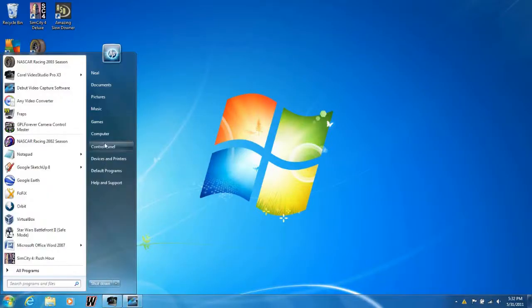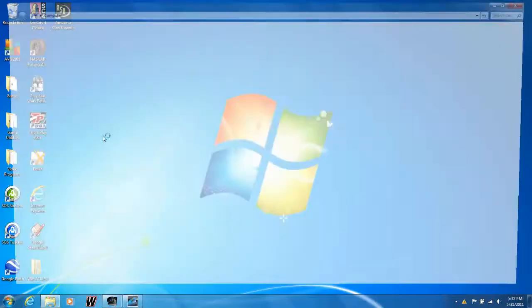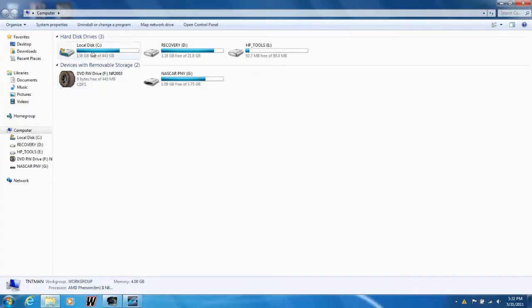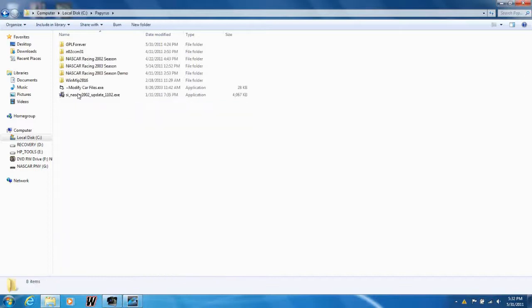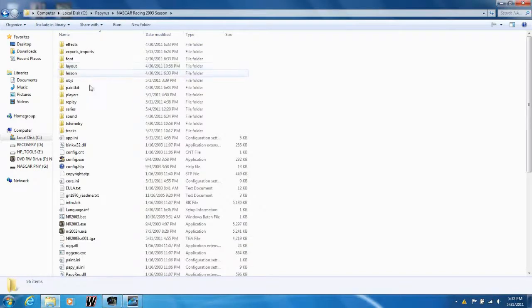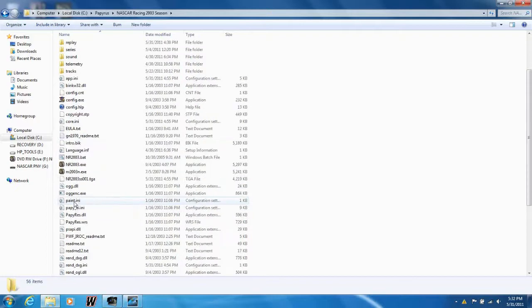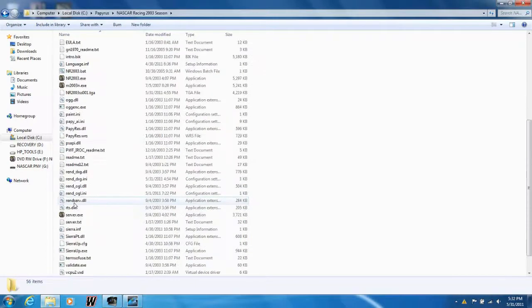Click on the Start menu, then click on My Computer, then click on Local Disk C, go to Papyrus, NASCAR Racing 2003 Season, and scroll down all these files until you find rend-dxg.ini.